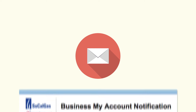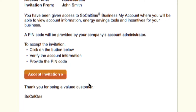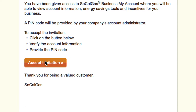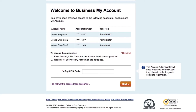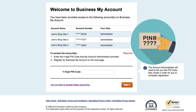Input your contact info to request that the administrator provide you access. When the administrator receives the request and grants you access to Business My Account, click the link in your email and you'll arrive here. Your account administrator must give you the four-digit PIN code personally — it will not be issued through the system, and SoCal Gas Customer Service won't have it either.